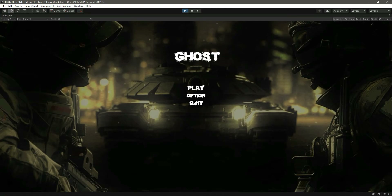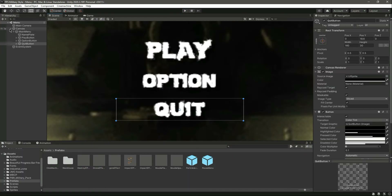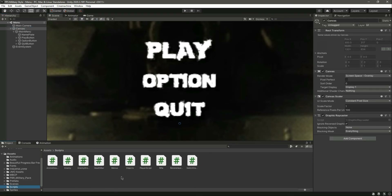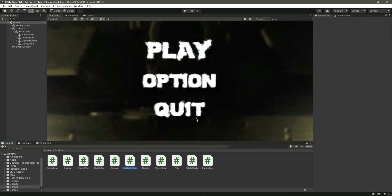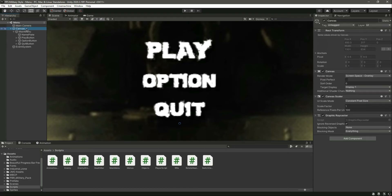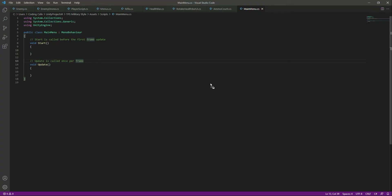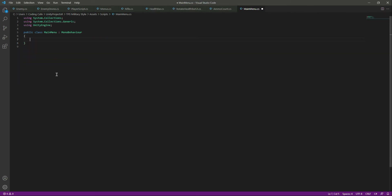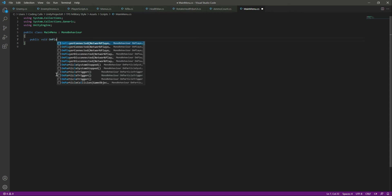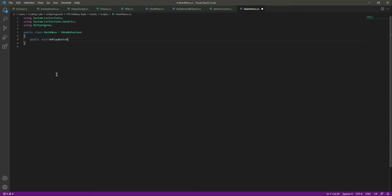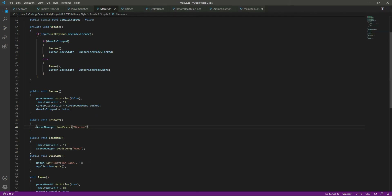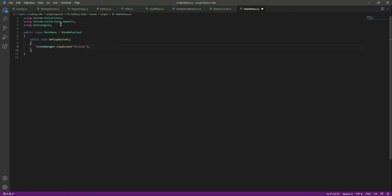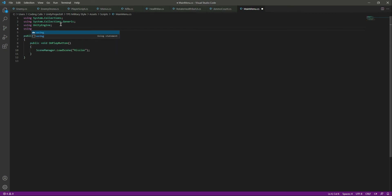Now let's set a script to this menu. Go inside the scripts folder and create a new C# script by the name of 'MainMenu'. Attach this script to the canvas, then open the main menu script. We will create a public void function called 'OnPlayButton'. When the user clicks the play button, we want to load the mission scene — copy the scene load call from the pause menu and paste it right here. Since we're dealing with scene management, add 'using UnityEngine.SceneManagement' at the top.